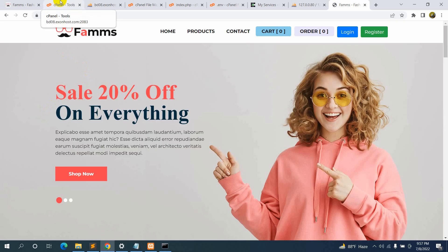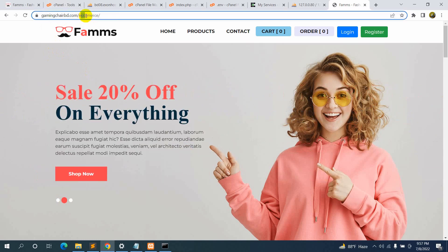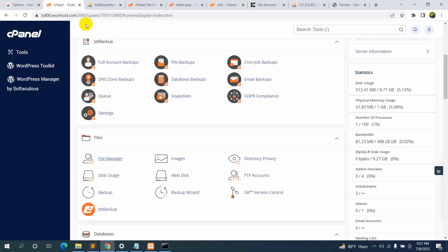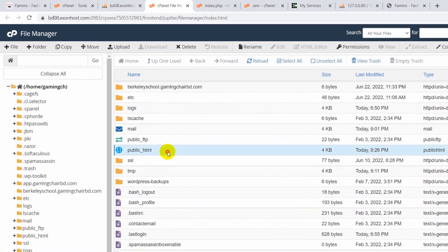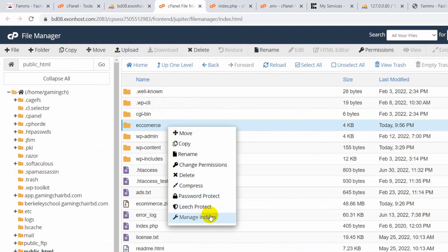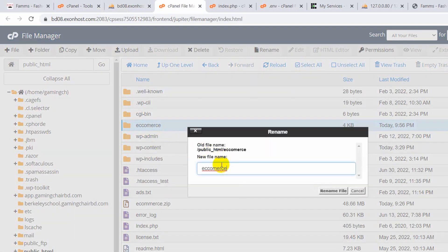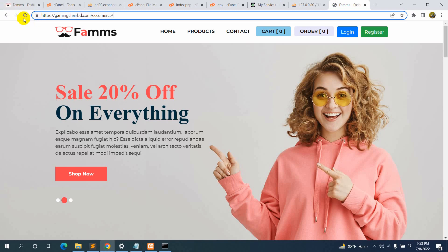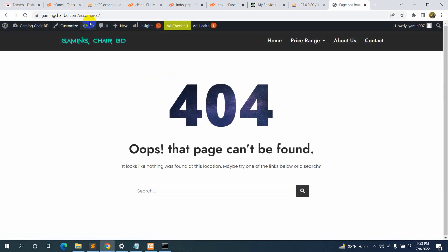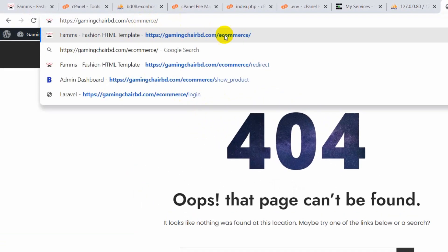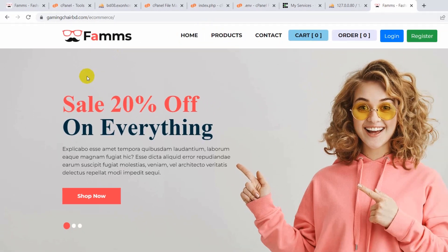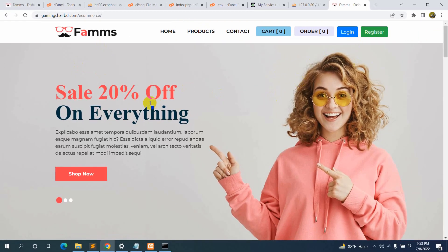There was a spelling mistake in the ecommerce folder name. Let's go to File Manager, navigate to public_html, and rename the folder to the correct spelling: 'ecommerce'. After renaming, refresh the URL with the corrected name — 'ecommerce' — and there you go, it is working fine. This is how you can upload a Laravel project to shared hosting.